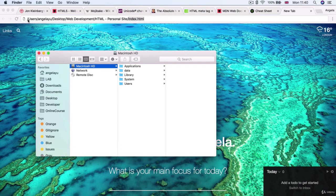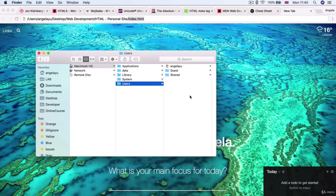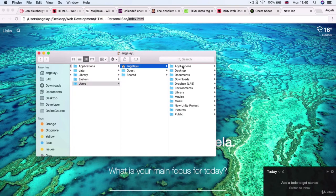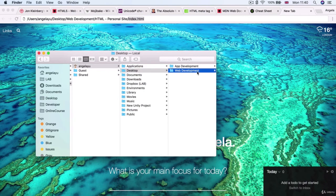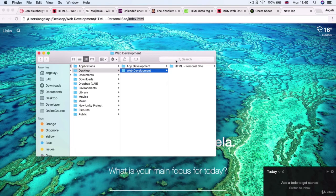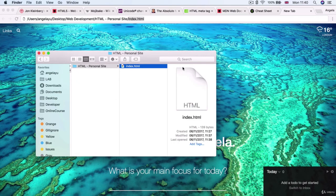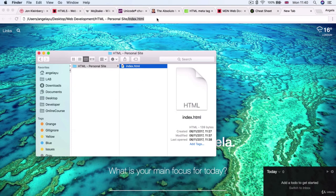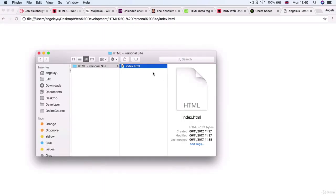First we're telling it to go into a folder called users. Then we're telling it to go into a folder called Angela Yu. Then we're saying go to desktop and then inside desktop we're going to web development and finally we're going to go to html-personal site and that is where we're going to find that index.html site. So let's go ahead and hit enter on that file path in order to do exactly the same as double clicking on this file which is opening up our website inside Chrome.